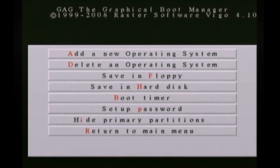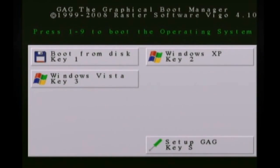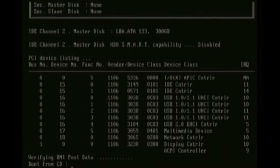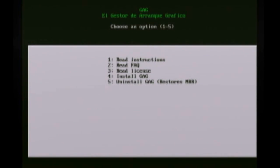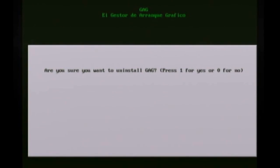And whenever you boot your computer back up, you're going to see a menu that looks like this and you can choose what you want to boot to. And if you ever wanted to uninstall it, just boot back up to the GAG CD and choose 5 to uninstall it.